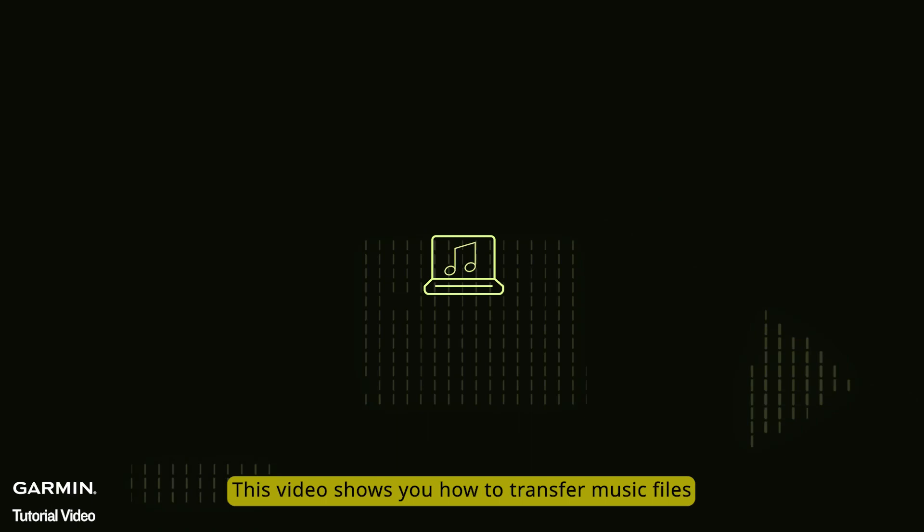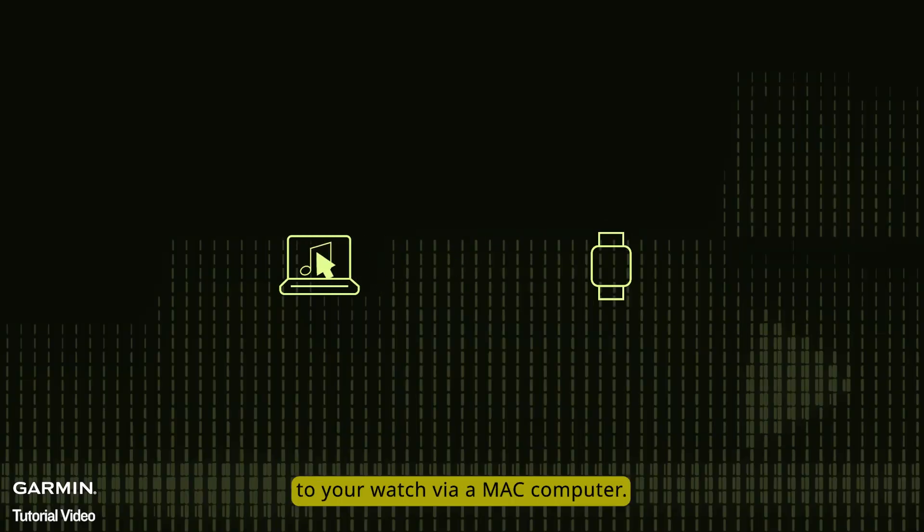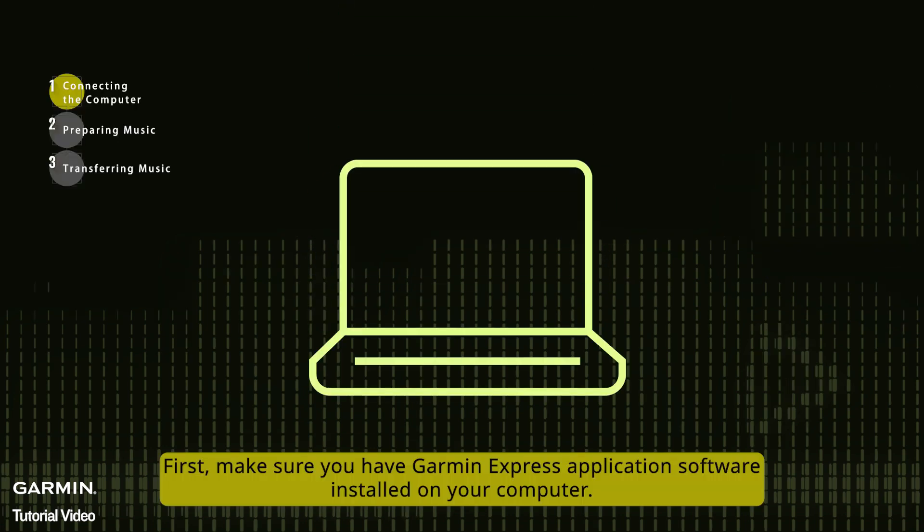This video shows you how to transfer music files to your watch via a Mac computer. First, make sure you have Garmin Express application software installed on your computer.